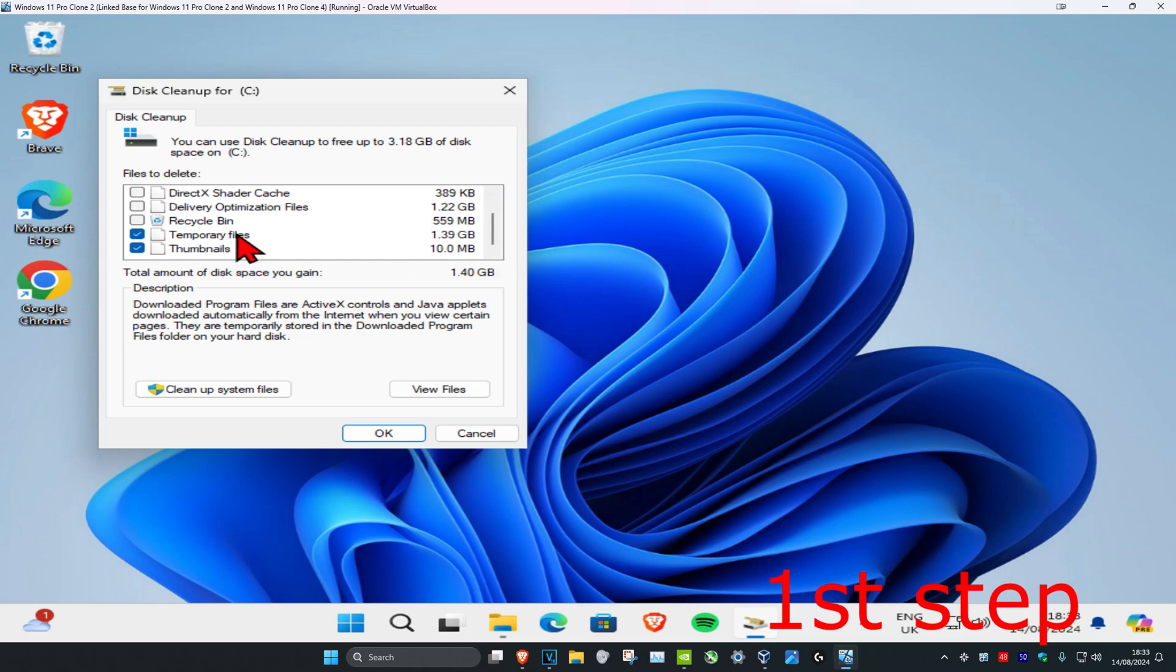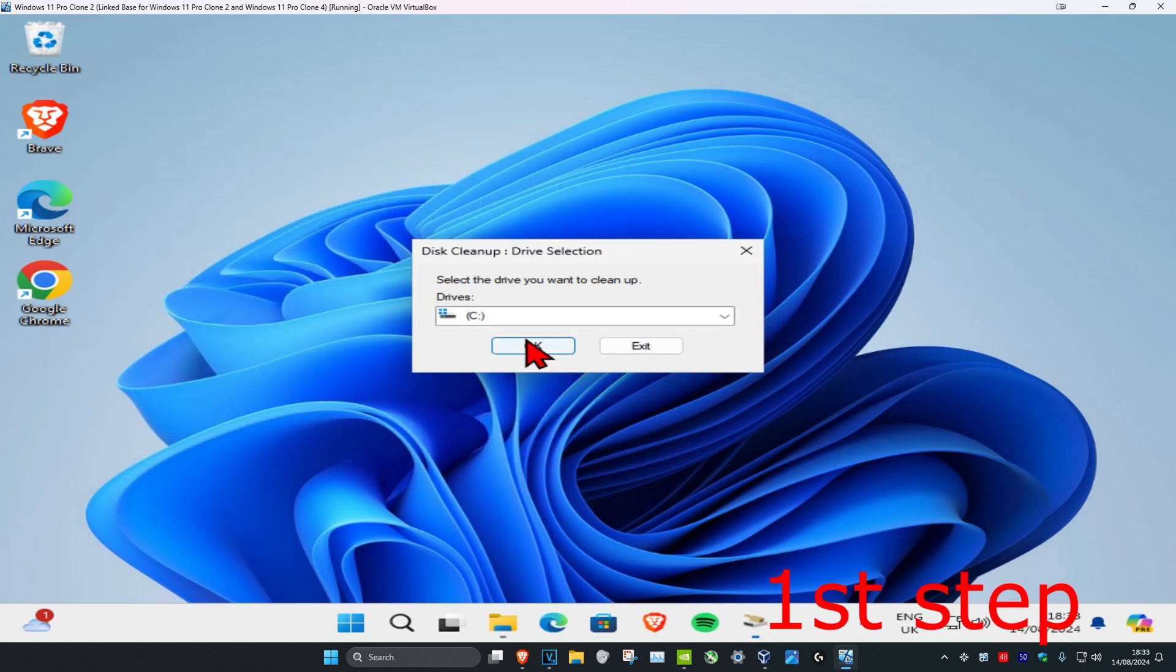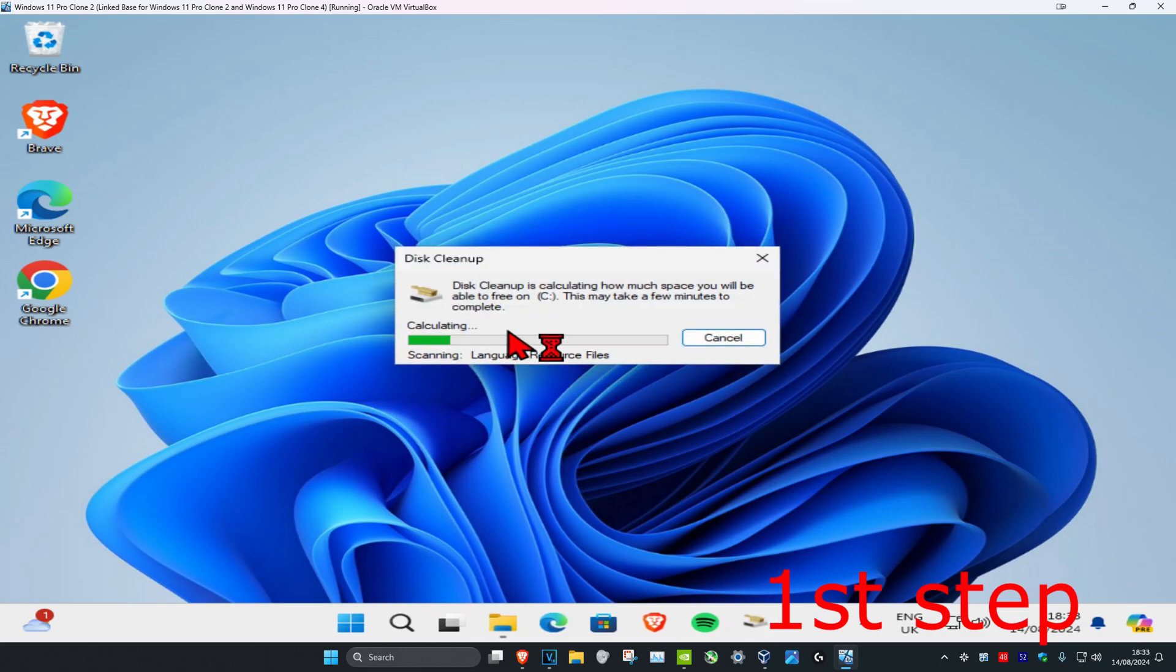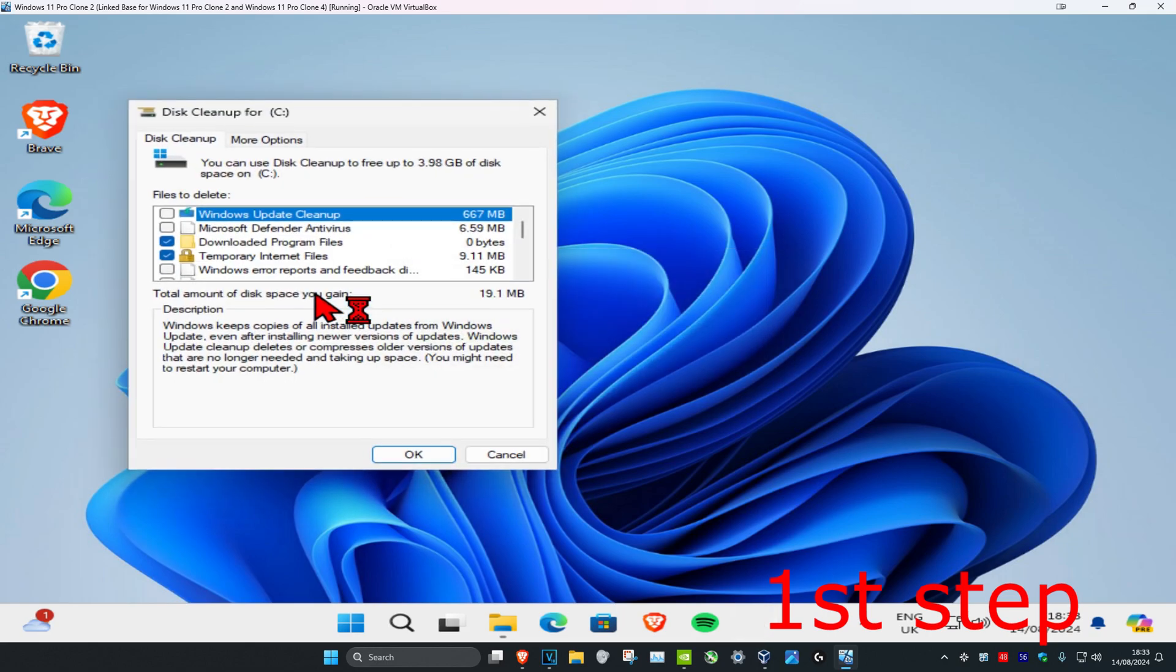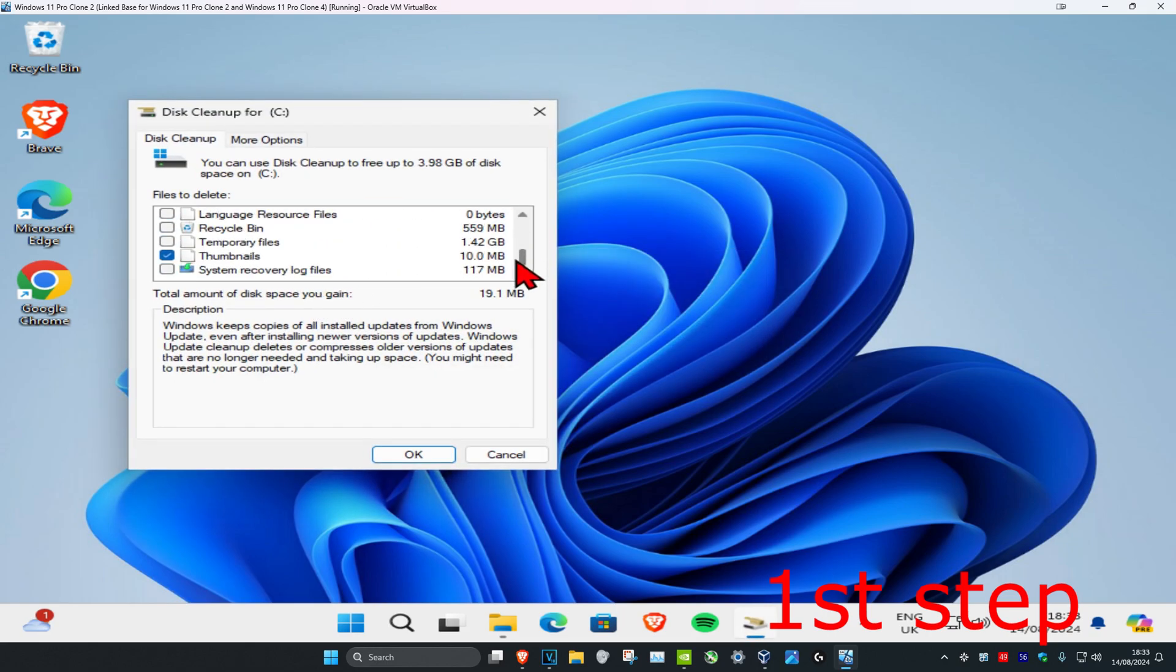Then you're gonna click on clean up system files, and then you'll select your drive again, click on OK, wait for this to load. And now you're gonna scroll down again and then you're gonna check temporary files and thumbnails again.